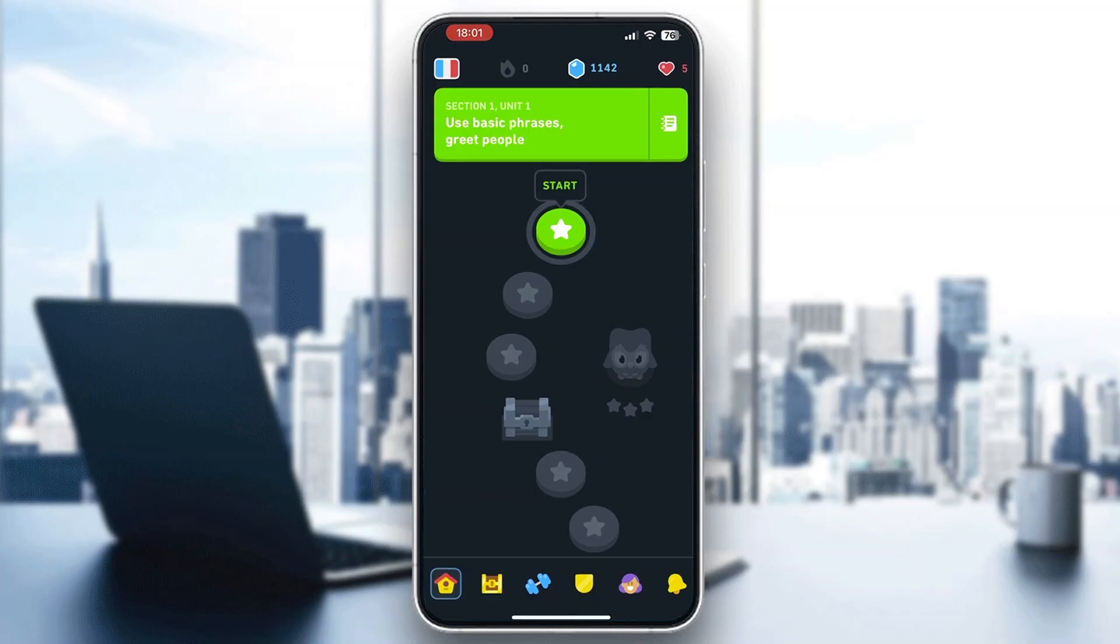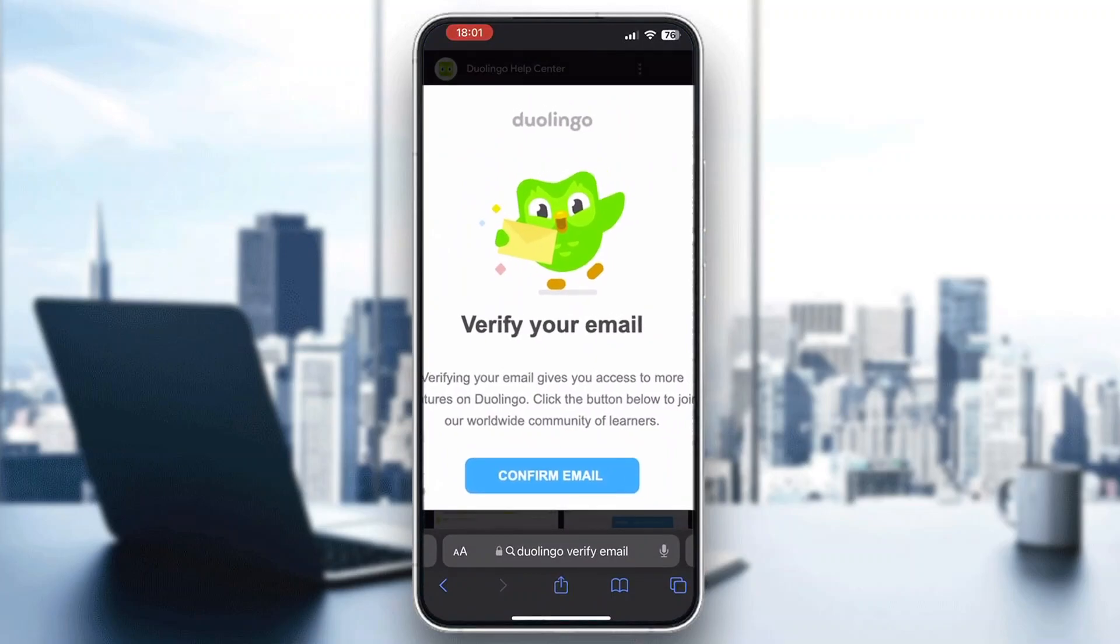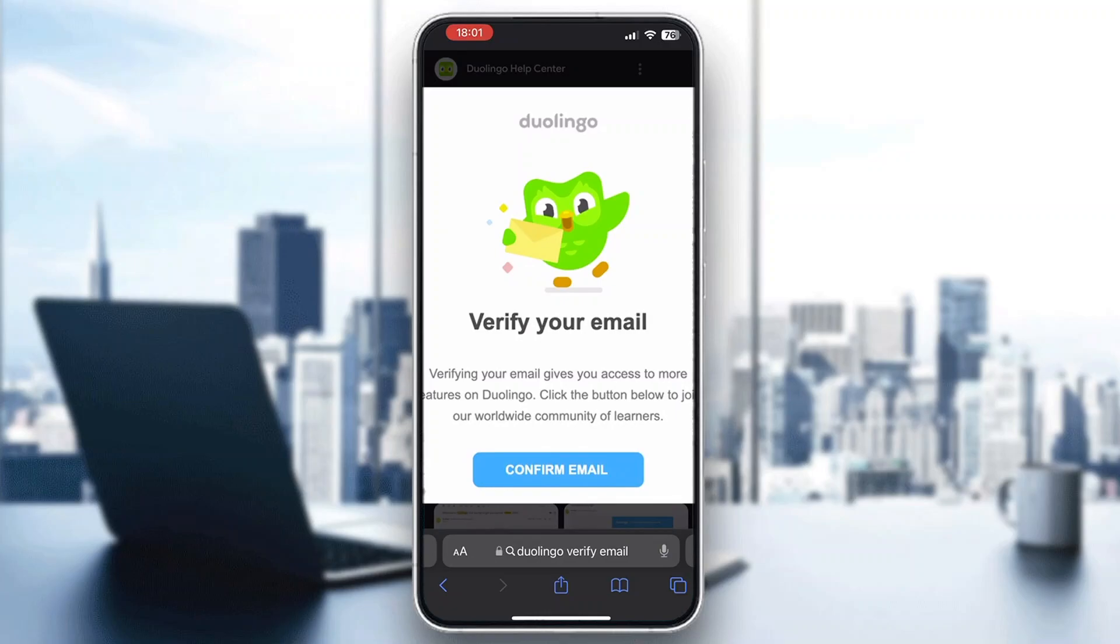They want you to verify your email and you need to click the confirm email button right here. So click on confirm email and this is going to send an email to your inbox where you can go ahead and check on it and it will provide you instructions on how to verify it.